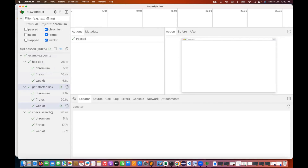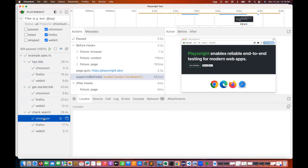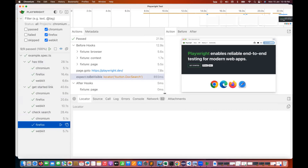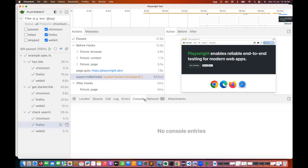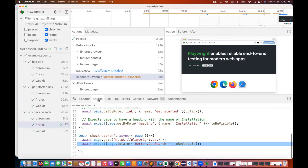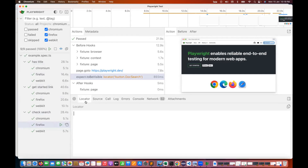All test cases are executing properly. You can check specific browsers — for example, check search on Chromium or Firefox — viewing errors, console, network calls, source code, and even inspect locators on Firefox directly.